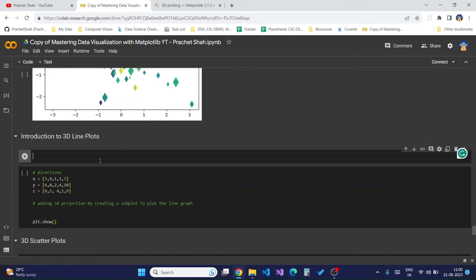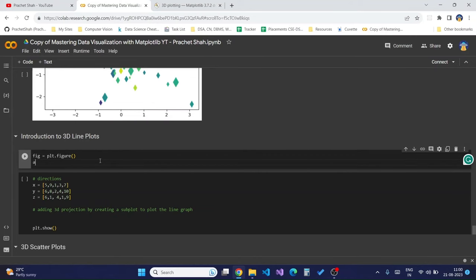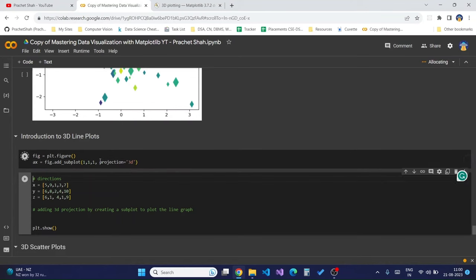To show how the 3D axis looks, I'll create a figure using `plt.figure`, then create a subplot from that figure and add the `projection='3d'` parameter. Running this creates a 3D grid on which we will plot our three-dimensional graphs.